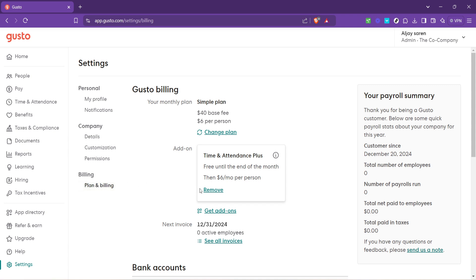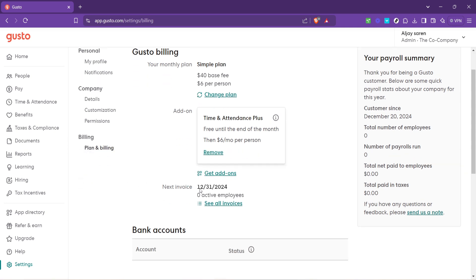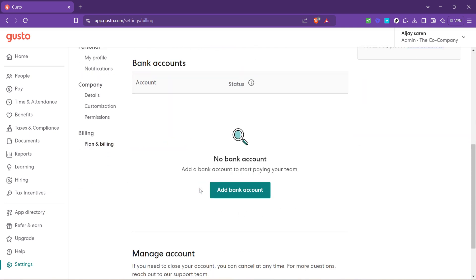Upon clicking Plan and Billing, look for a subsection labeled Bank Accounts. This is where Gusto keeps a record of any bank accounts you've previously added. If you've never added a bank account before, you'll find the option to add a new one here.